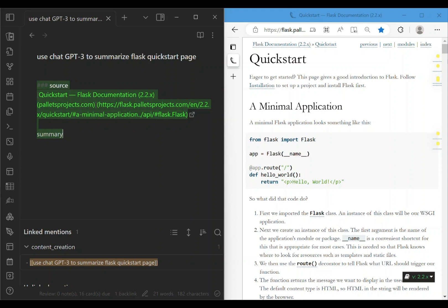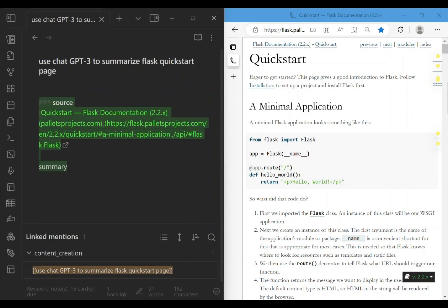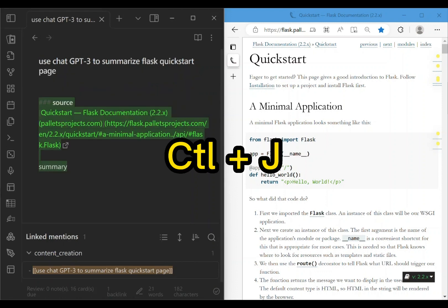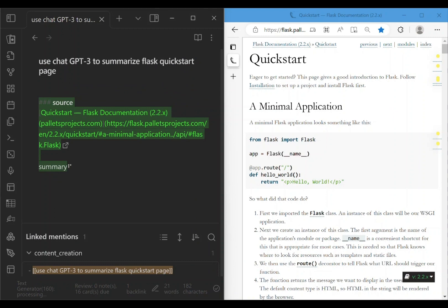Now that we have the query and the related text highlighted, we invoke the text generator plugin in Obsidian using the hotkey Ctrl-J. The plugin runs for about three or four seconds and then returns